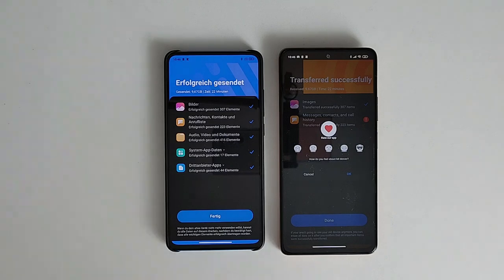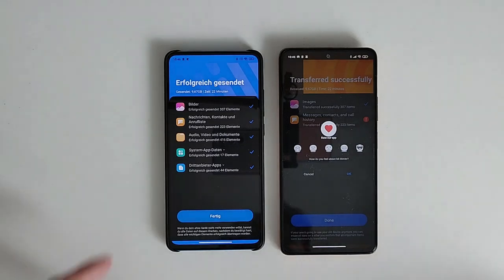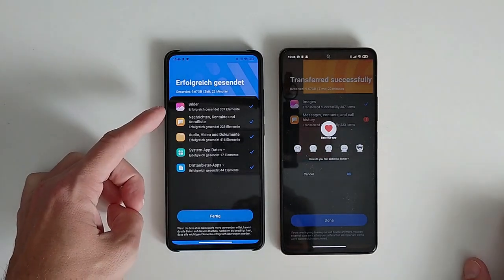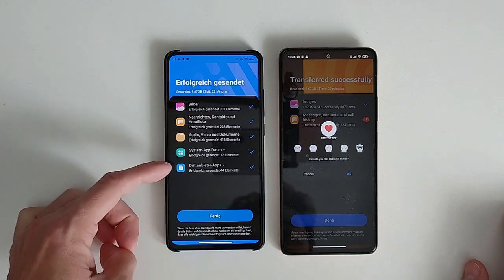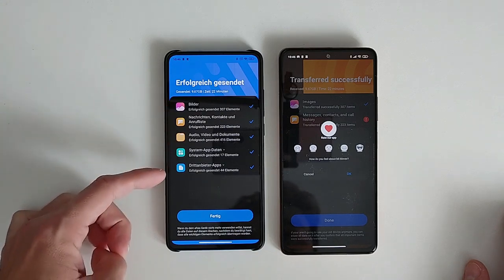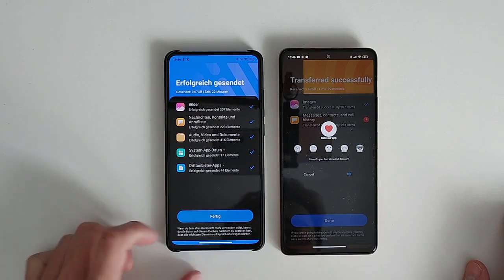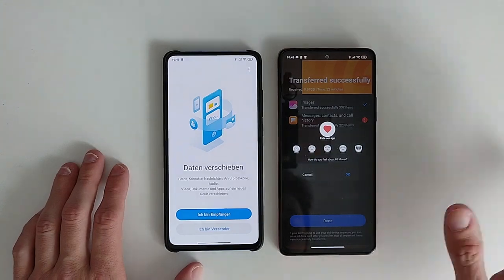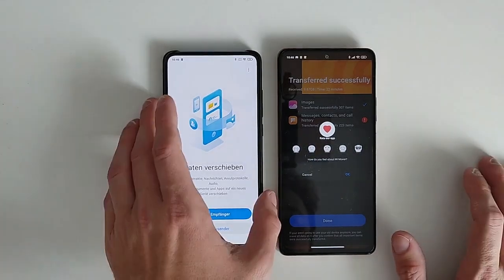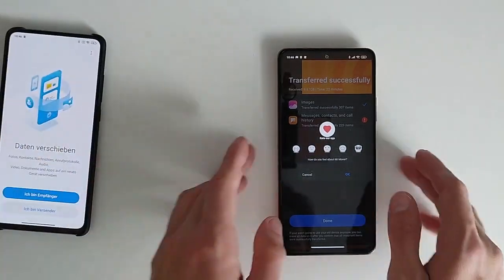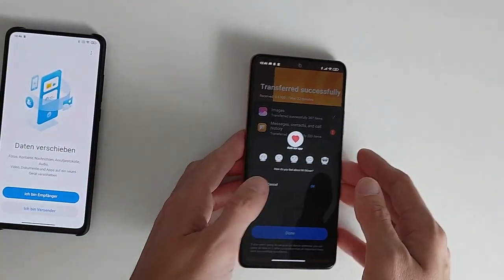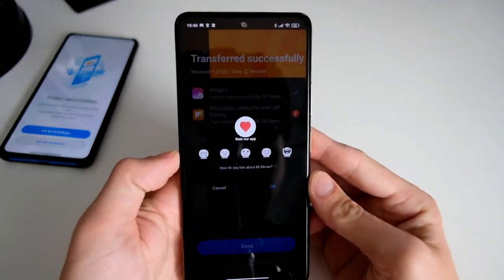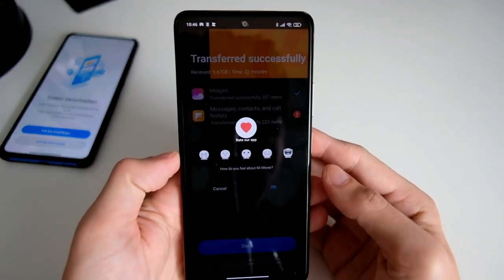The transfer is done and my Mi 9T tells me all the items have been transferred. I click on done and then go to my Redmi Note 10 Pro.